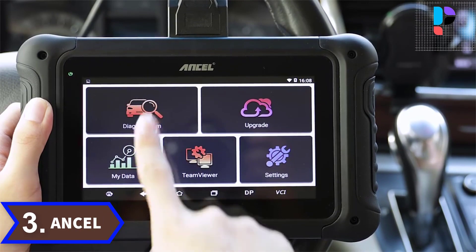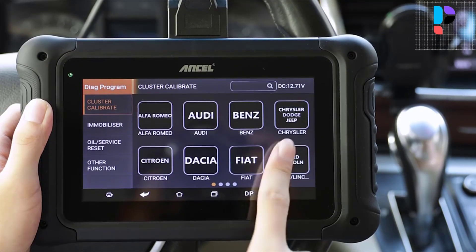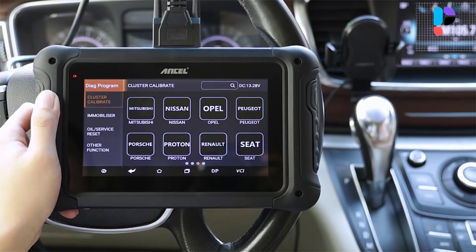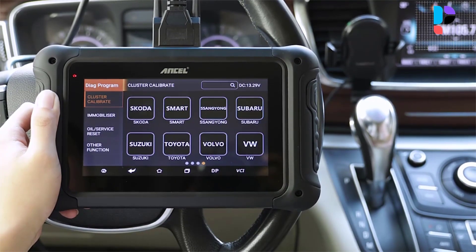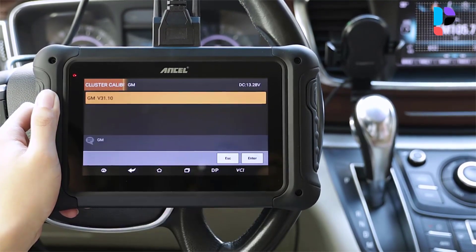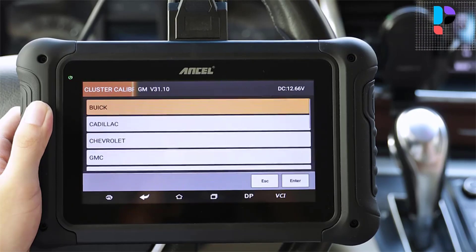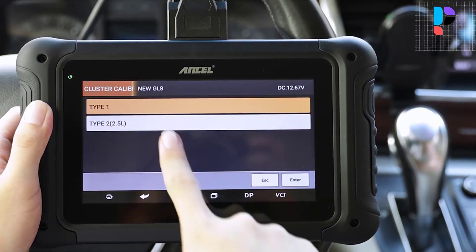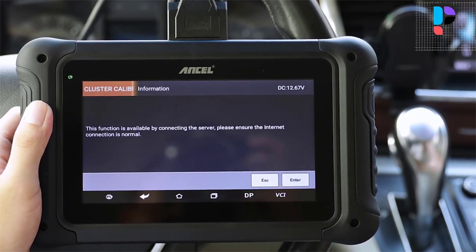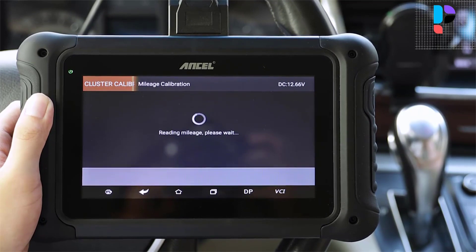Number 3. Brand Name: ANCEL. Model Number: DP500. The DP500 covers a wide range of vehicles, features powerful functions, and provides precise results. Its all-in-one machine structure is more convenient to use, with fully optimized hardware running more stable, faster, and smoother. The built-in Wi-Fi mode can realize application downloading and diagnostic functions with a one-key upgrade.